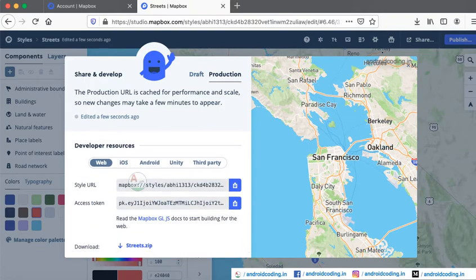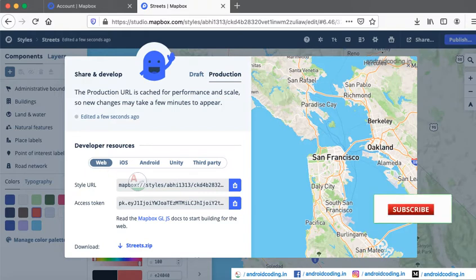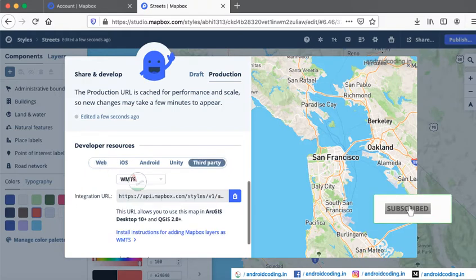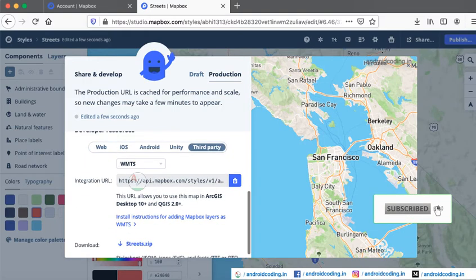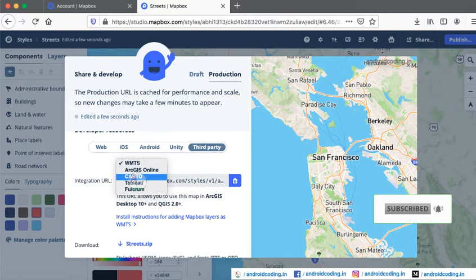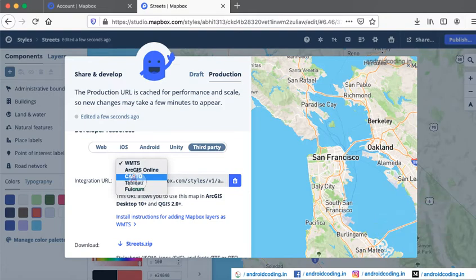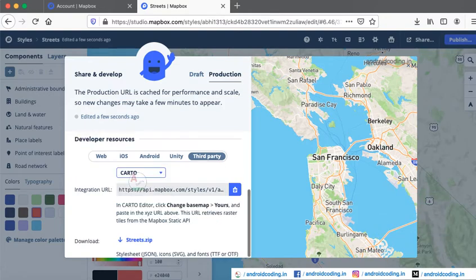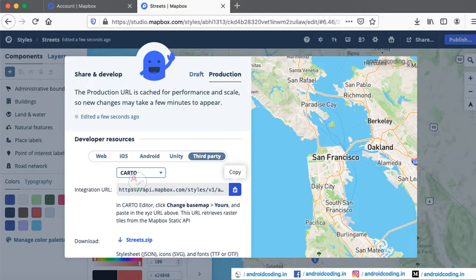From here I am clicking on Third Party and selecting CARTO URL. You need to copy your integration URL and paste this URL in our application.